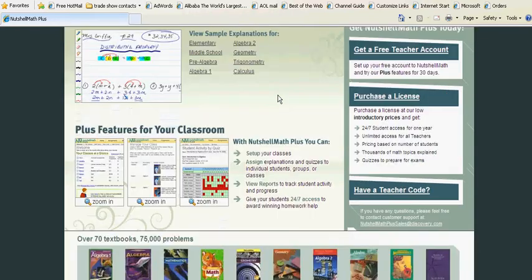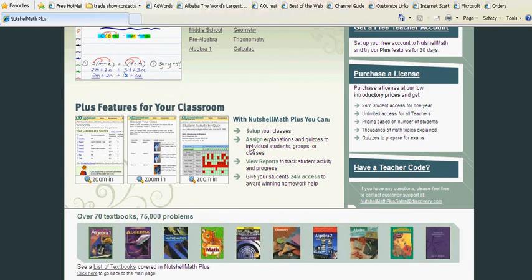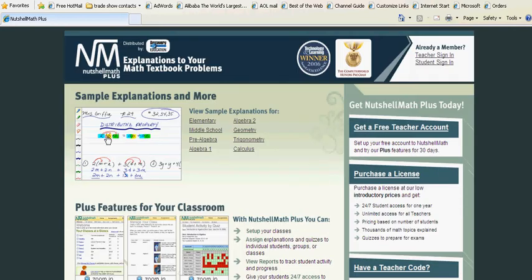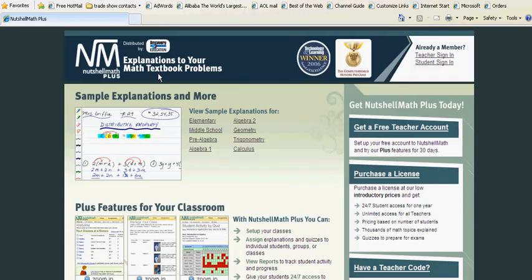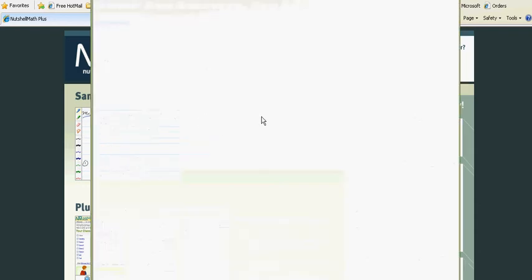What's nice about it is you get to the nutshellmathplus.com website and you can see some sample explanations. We can see that now when a child goes to an elementary explanation. Here's what it looks like.